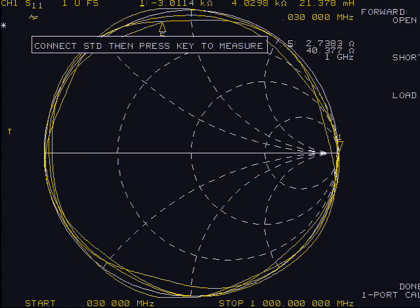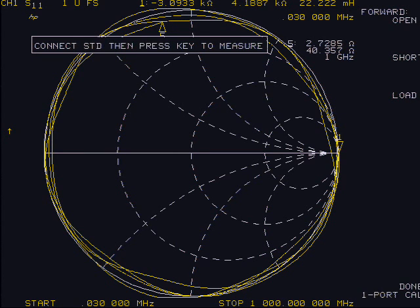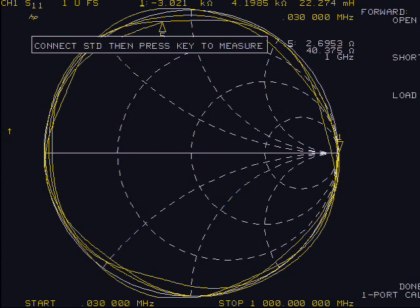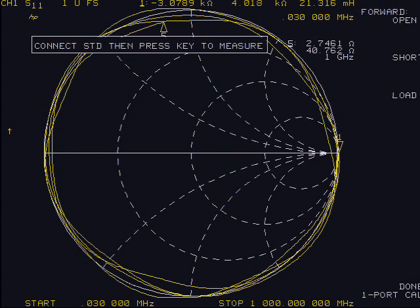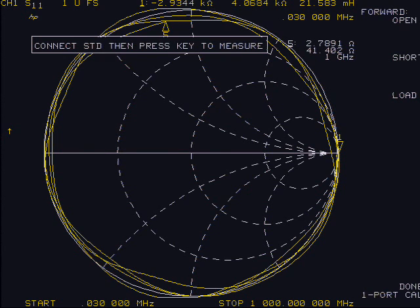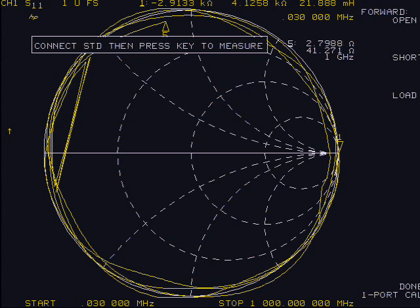Three calibration loads are needed: an open, a short, and load—50 ohms for this analyzer, as indicated by the soft keys. These loads must not just be the right impedance but must be electrically the same length. So although they are physically different lengths, they are electrically the same.